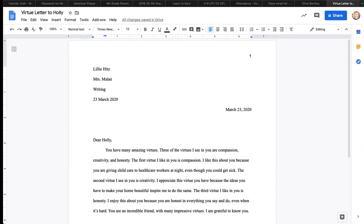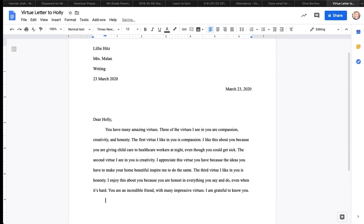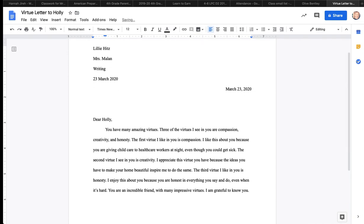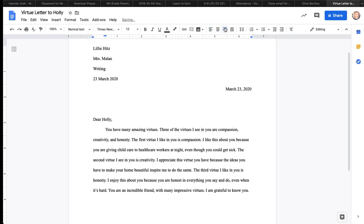Holly is honest no matter what. But even if it's hard, there have been times when she's told me things that maybe I didn't want to hear because she's a really good friend. And once she made a mistake with money. And I paid her too much. And she gave me my money back. And there have been other times when she didn't pay me enough. And she fixed it. And she's so honest. And I love that about her. So the third virtue I like in you is honesty. I enjoy this about you because you are honest in everything you say and do, even when it's hard.